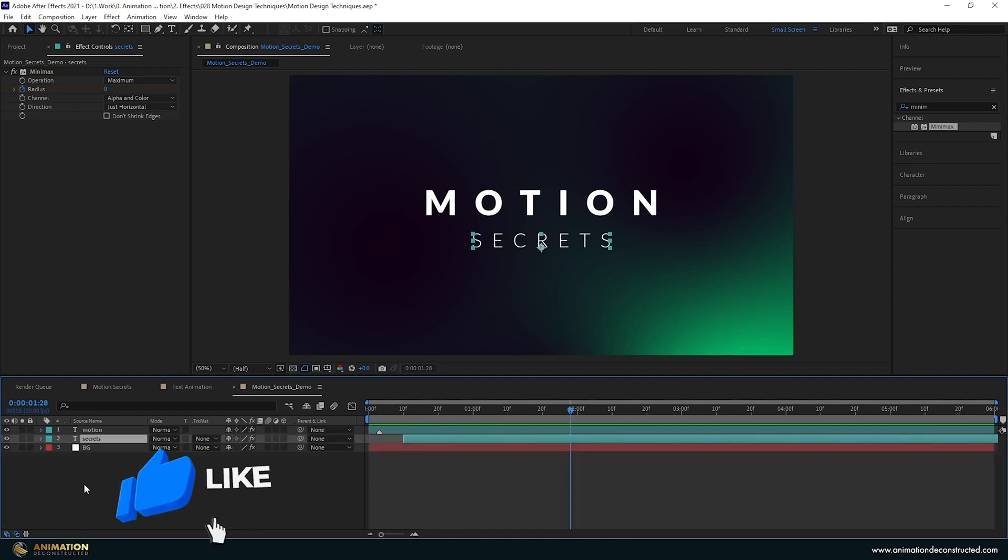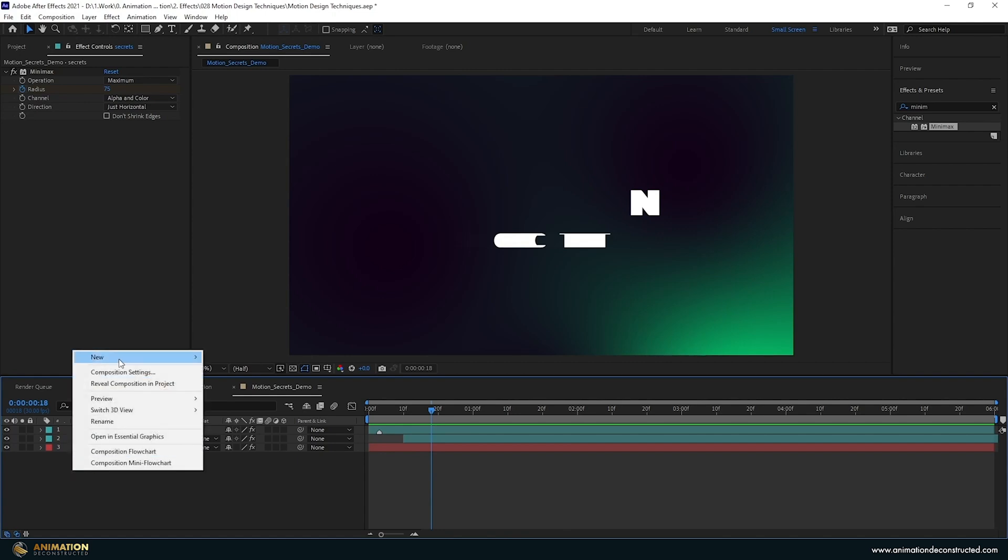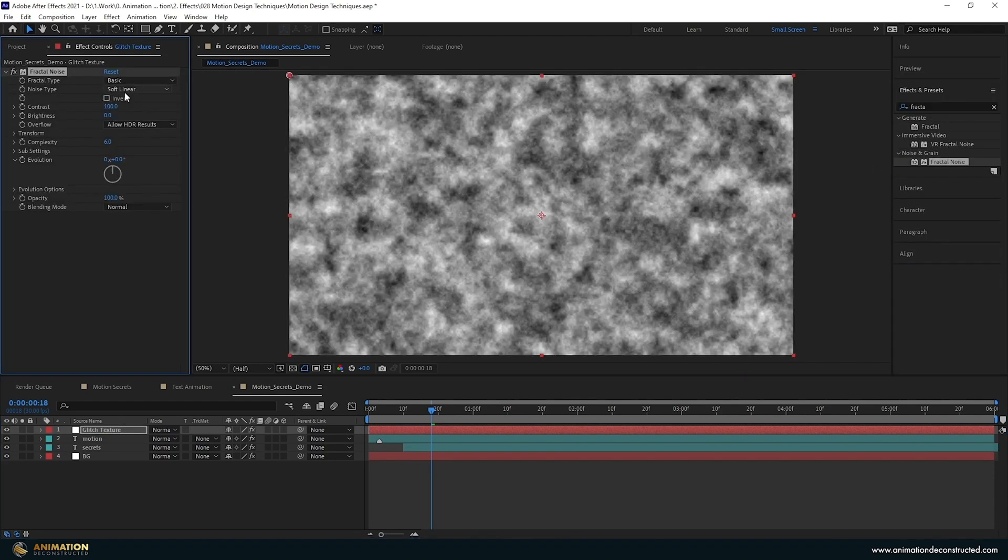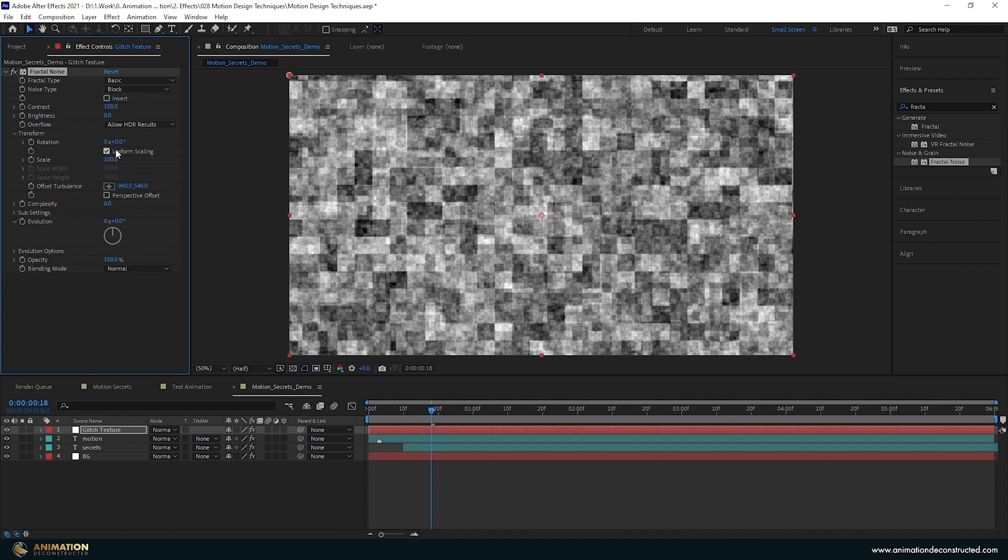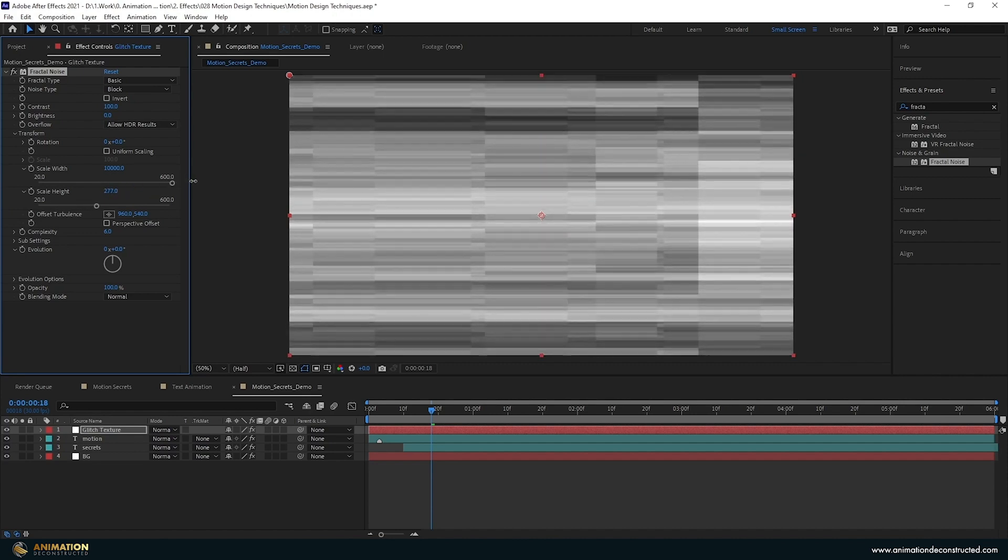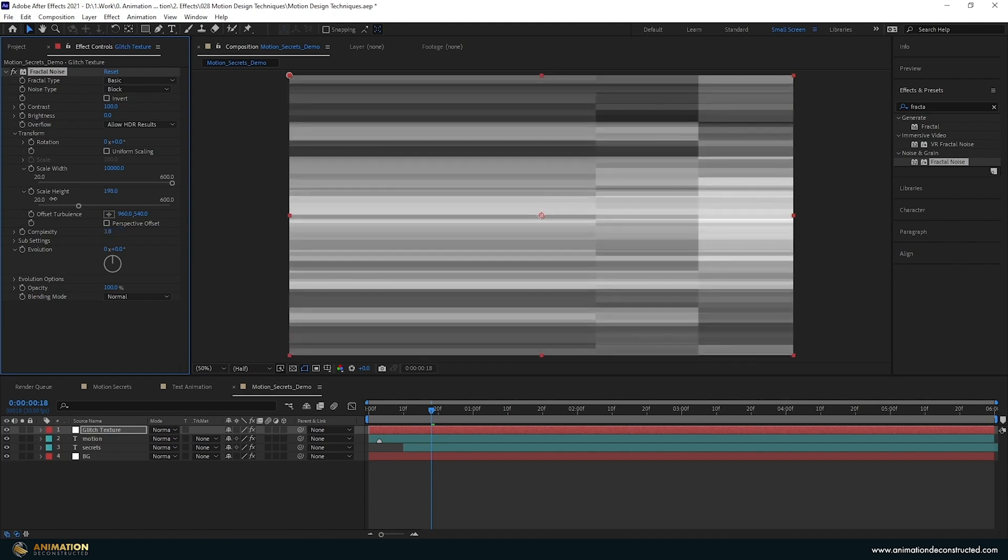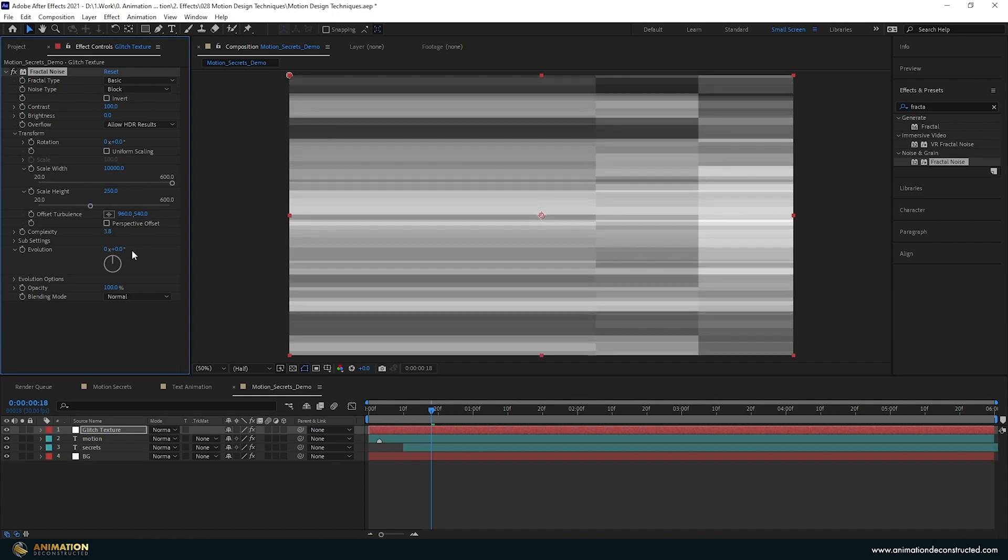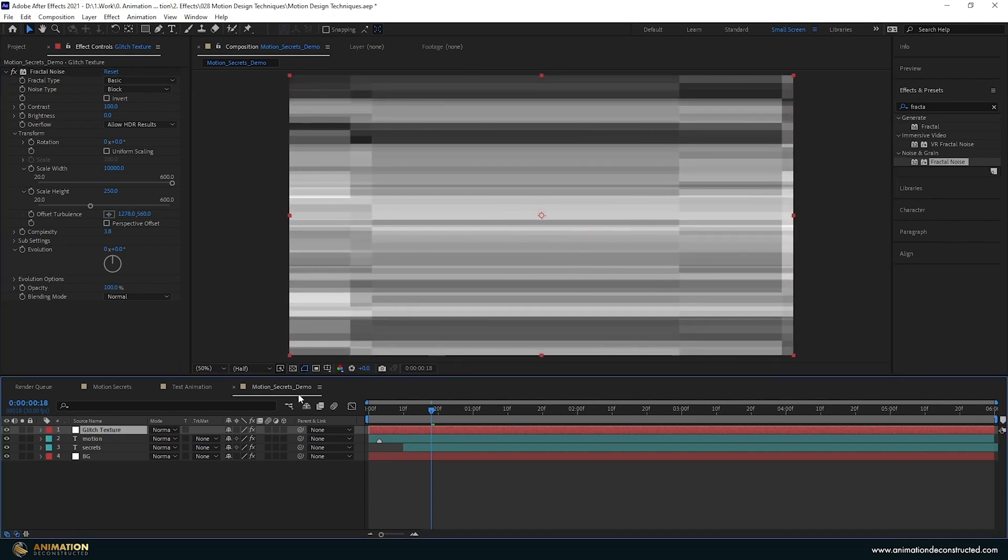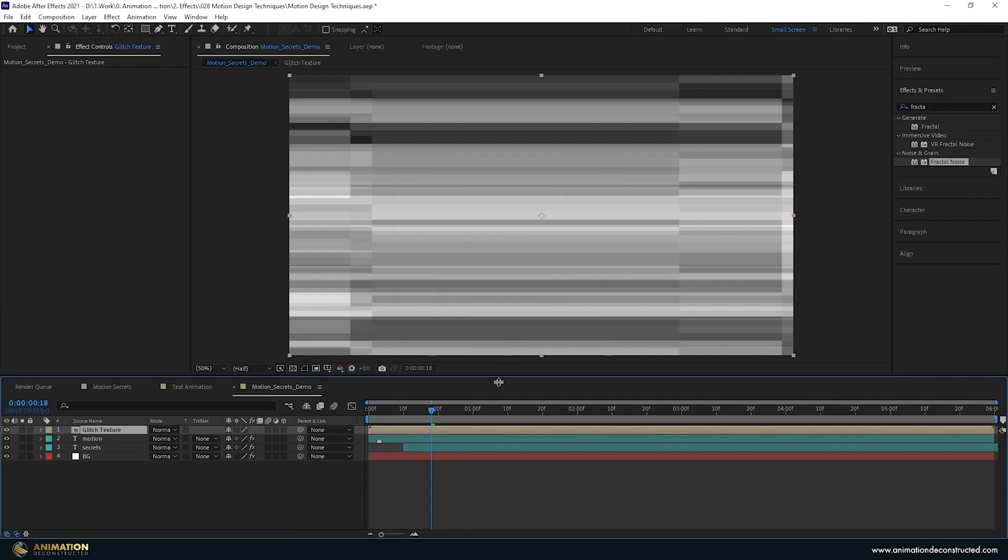The last thing I want to do is add some glitch. If you've watched any of my other tutorials this is pretty easy. Right click, new solid, call this glitch texture. Type in fractal noise, change the soft linear to block, drop down the transform, take off the uniform scaling and drag the scale width all the way up - hold shift and drag it until it locks, that'll be about 10,000. Take the scale height and drag this up as well, take down the complexity to about 3.8, maybe make this a round number so you can follow along, 250. Come to the offset and move this along until I get something in the middle. I'm going to pre-compose this, move all attributes into the composition, press OK and drop this to the bottom.